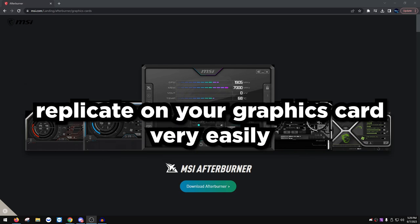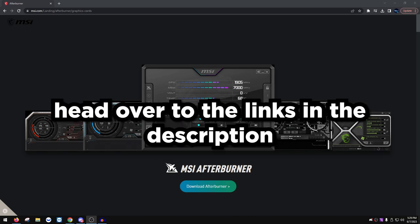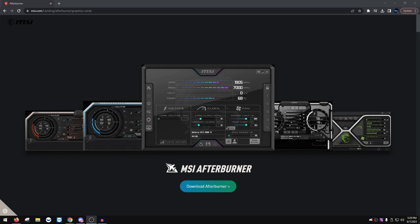First things first, head over to the links in the description. There are going to be two links: the first is MSI Afterburner, and the second is the Superposition benchmark slash stress test we're going to be using. I'll also leave another link for OCCT, another stress test for memory.